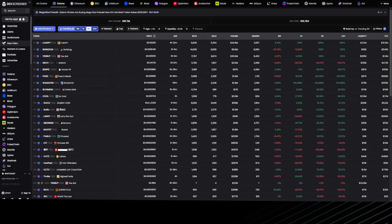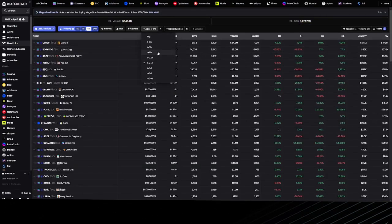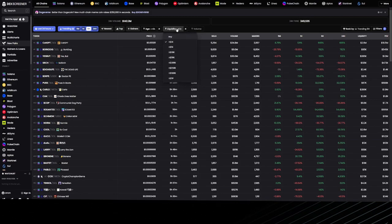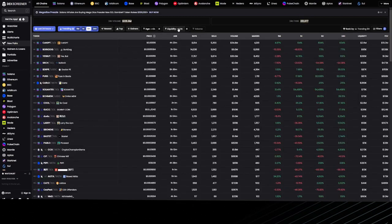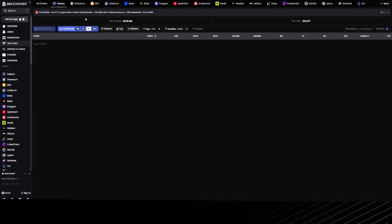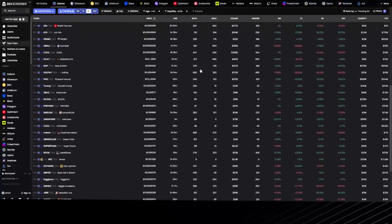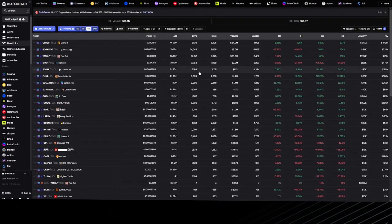The first thing you want to do is set up your DexScreener. To set up DexScreener, we want to go into new pairs, put the age to less than six hours, the liquidity to greater than 10k, and at the top we put Solana. Now we have all the coins that have more than $10,000 liquidity and less than six hours since release.